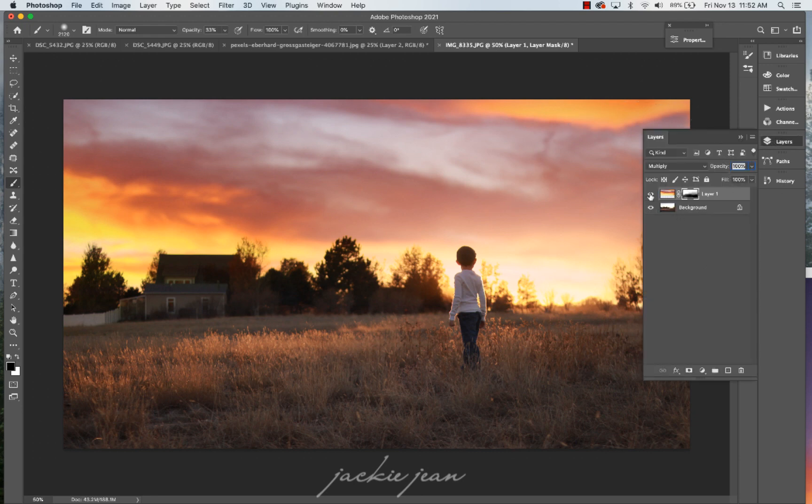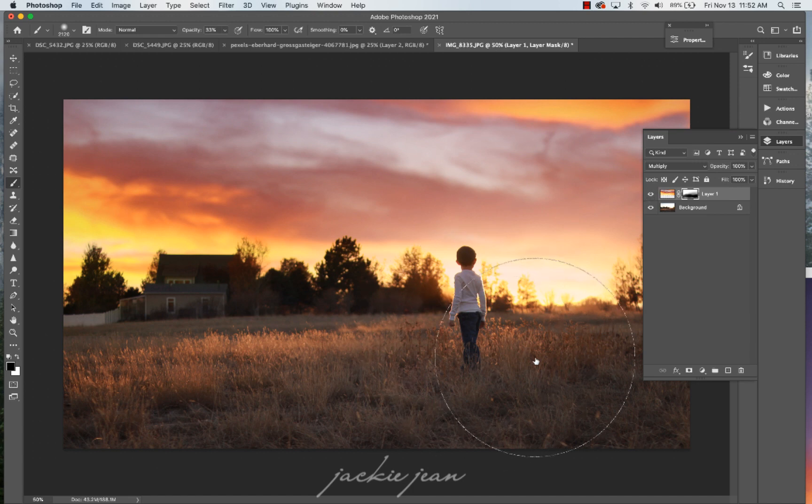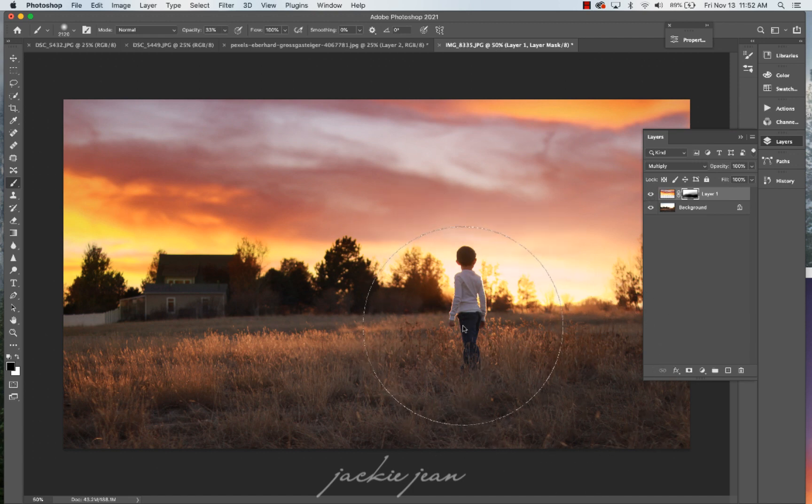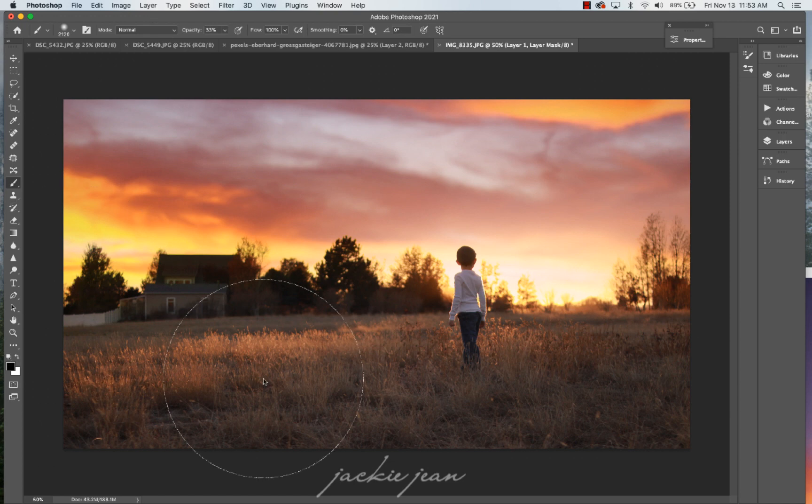So that's dragging and dropping, adding that multiply blend mode, and just kind of masking areas off to blend it in. So that is the way I do it. So now let's kind of look at the comparison of just by dragging and dropping and then using that sky replacement.